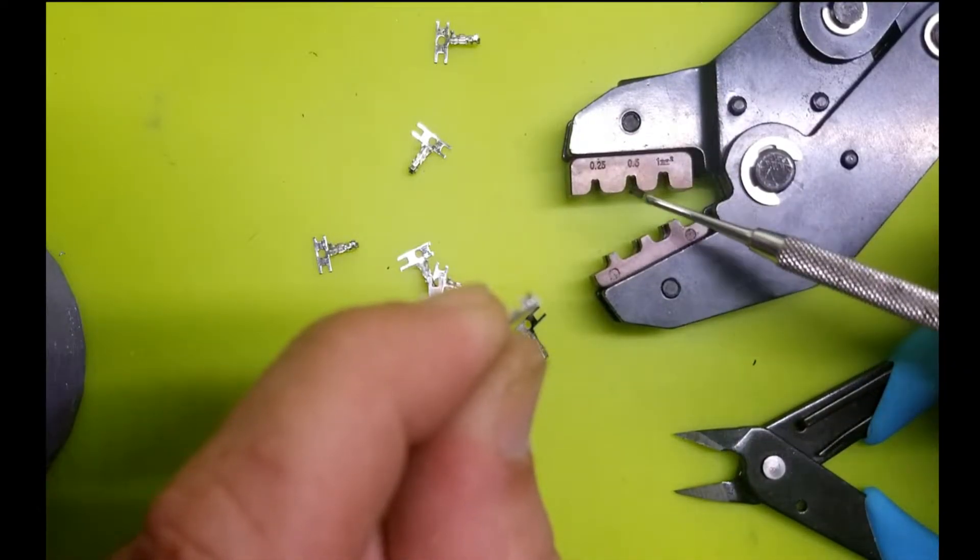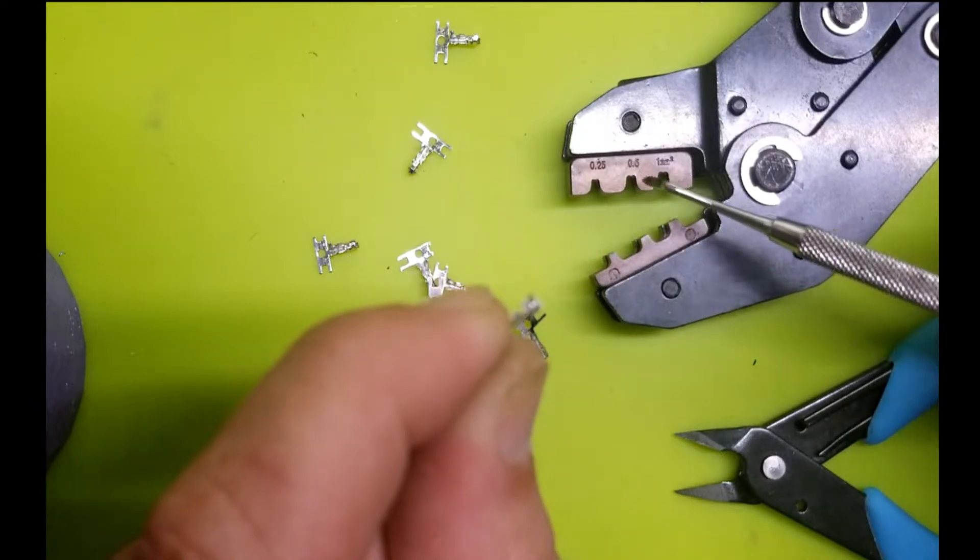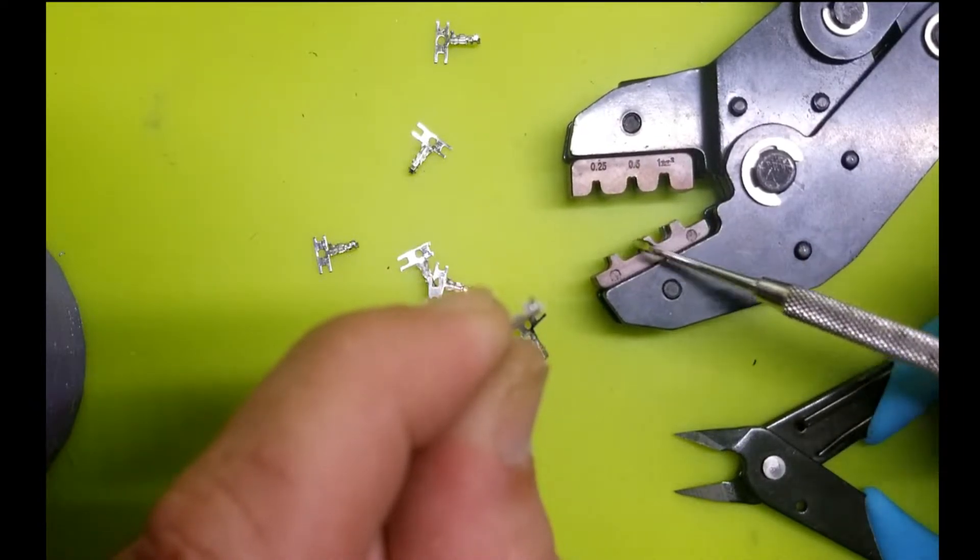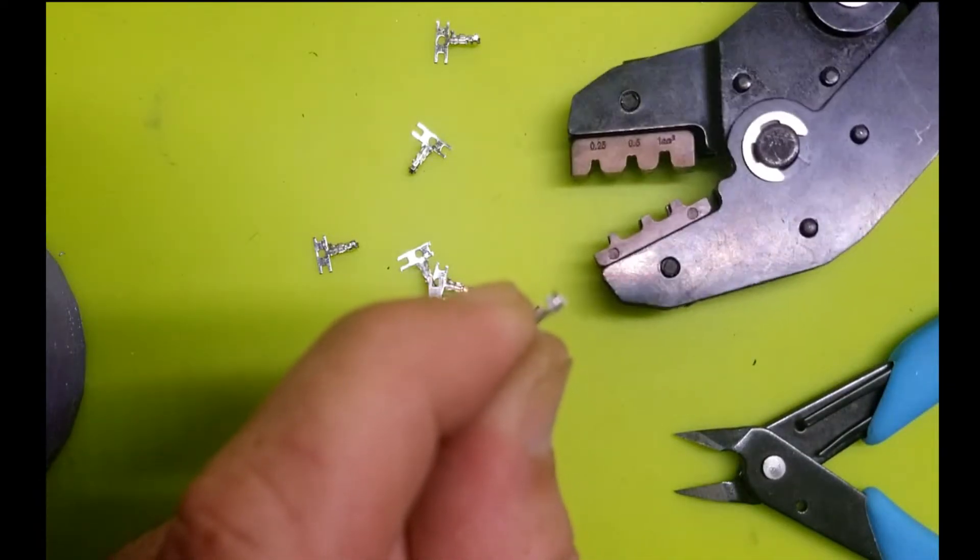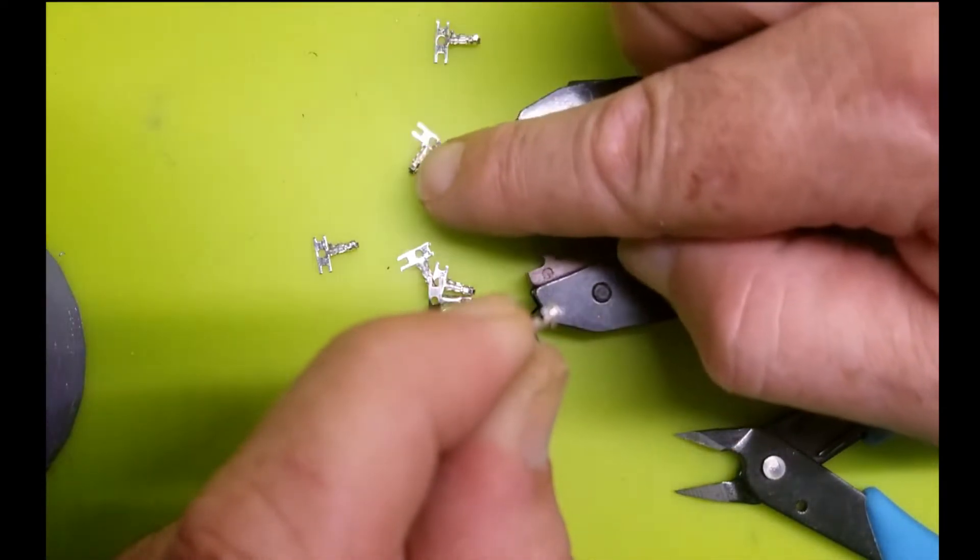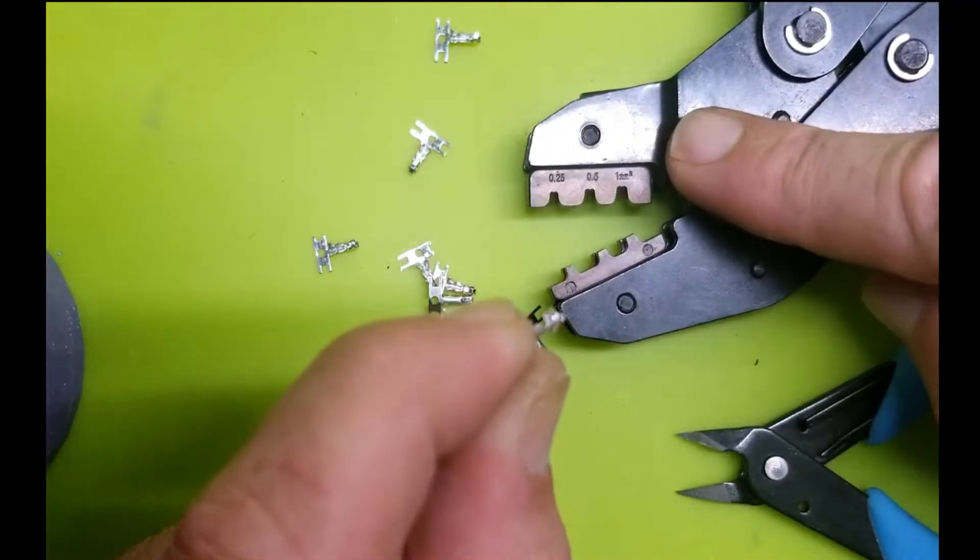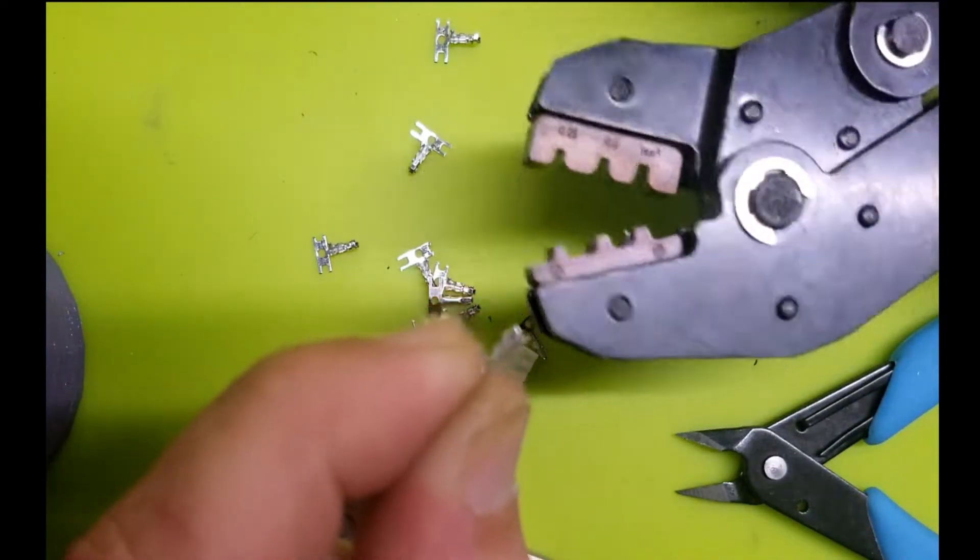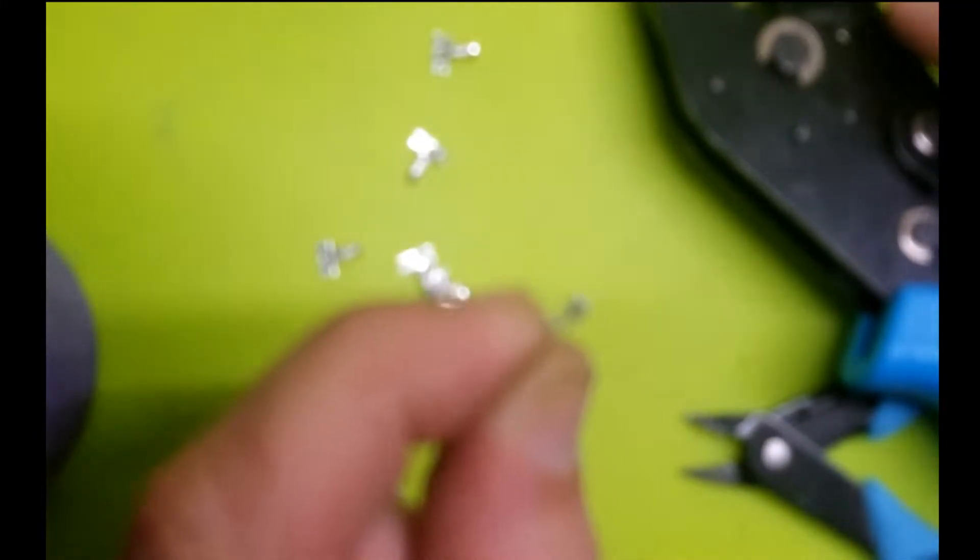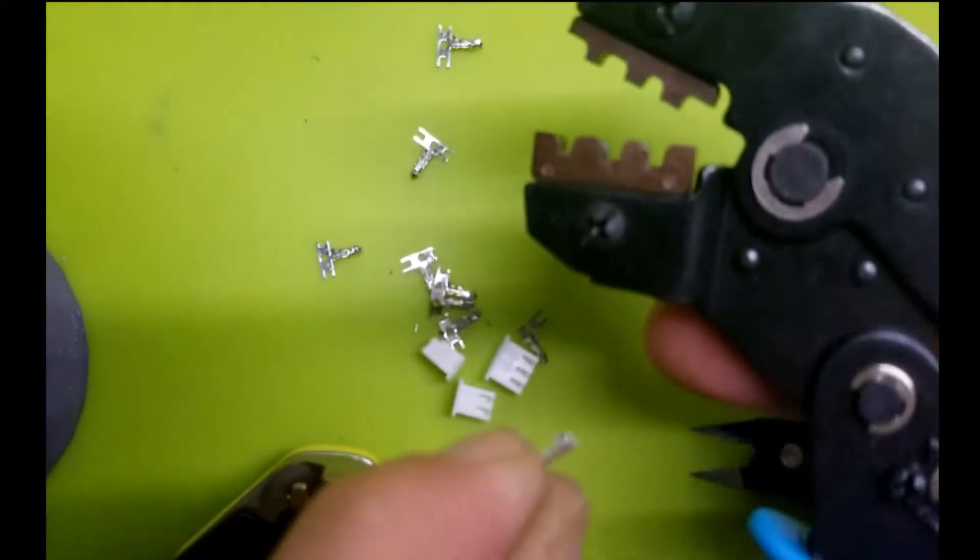This appears to be for Dupont connectors, from what I see, from the dimensions and from the shape of the dies. But it was sold to me with a kit with both Dupont connectors and JST connectors. But again, I think I got duped. This is not really made for JST connectors, but I'm managing to make it work anyhow.